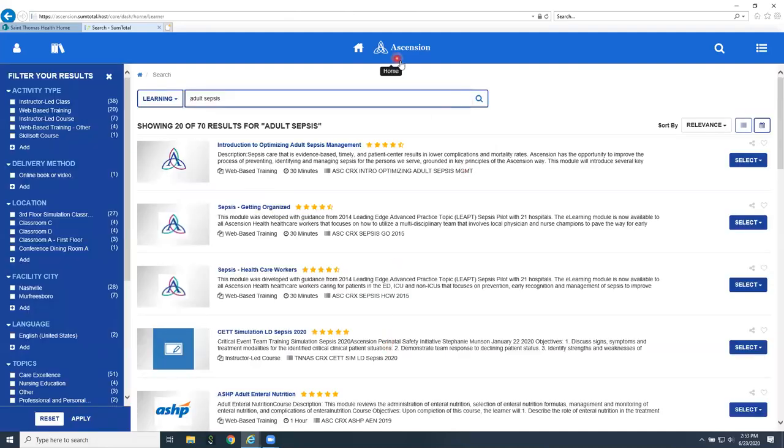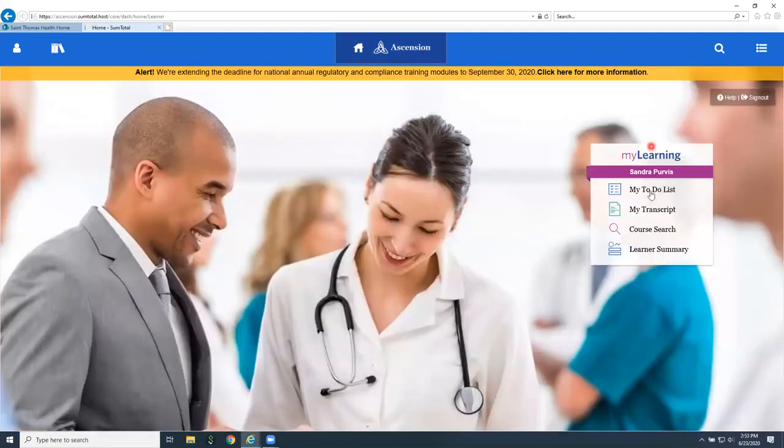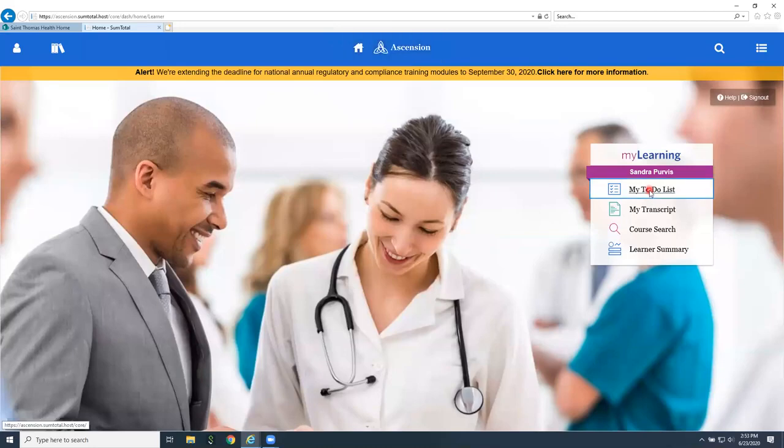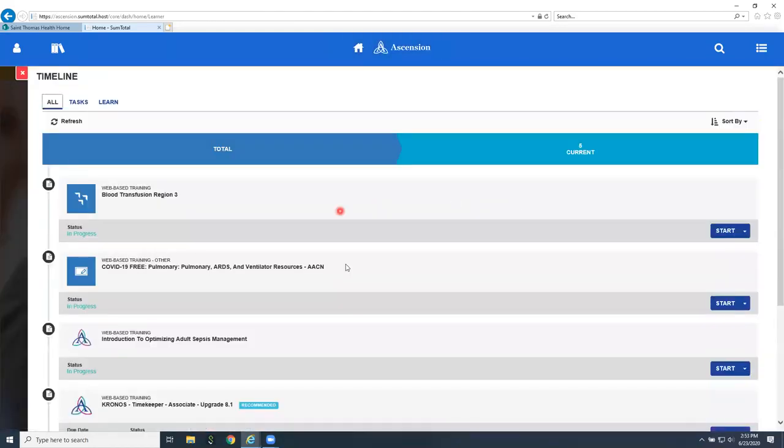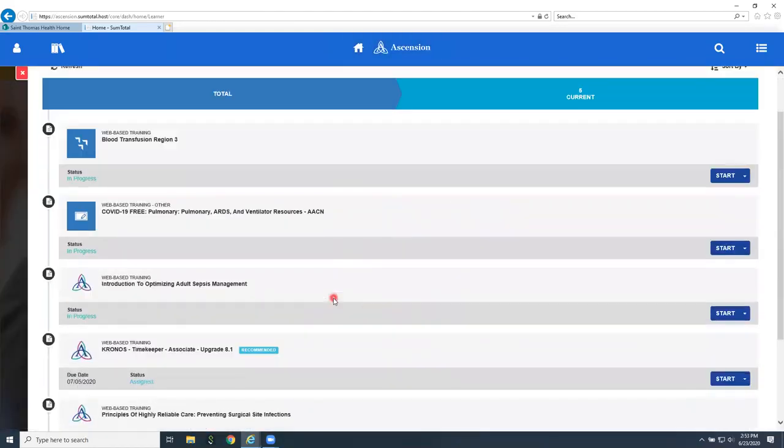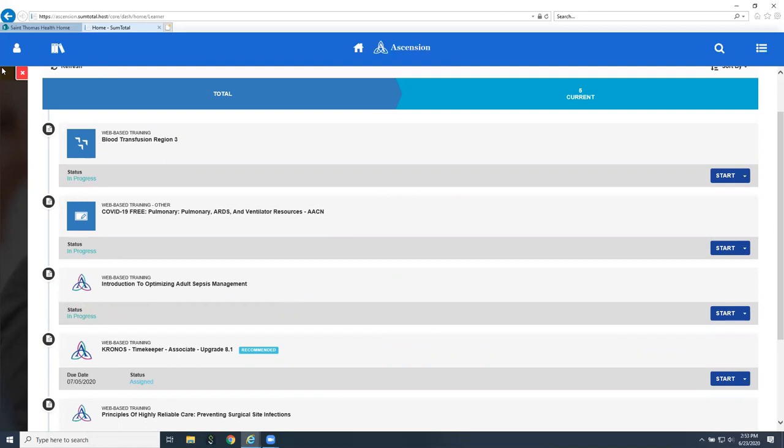Now if I would go to my to-do list and look for sepsis, introduction to optimizing adult sepsis management, there it is in progress. It can just stay there until I get time to work on it.